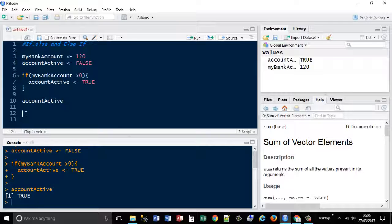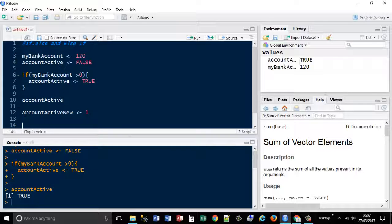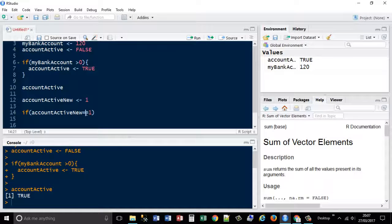As a different example, I'll set a variable 'account_active_new' equal to 1. Then I could say: if account_active_new is equal to 1 — note that for equality in R you use double equals, not the assignment operator. I'll provide a link to a list of operators later. So if account_active_new equals 1, then print 'Gary has some money in his bank'.